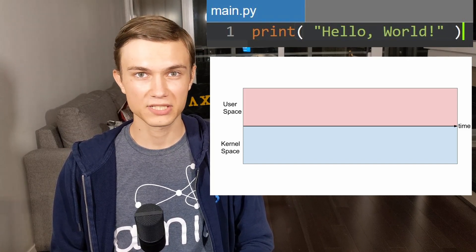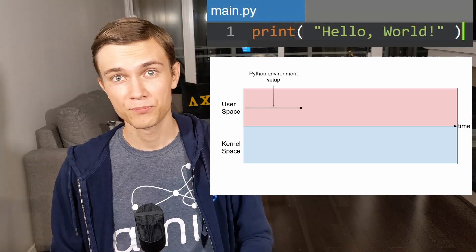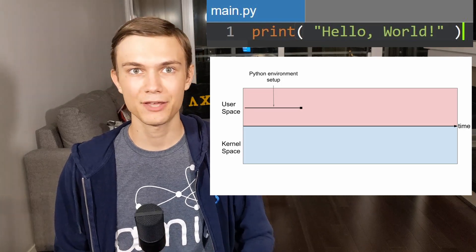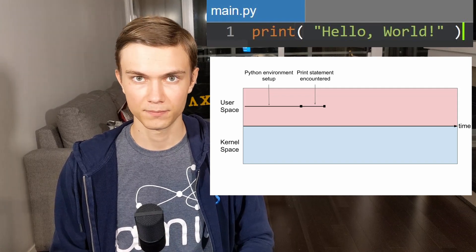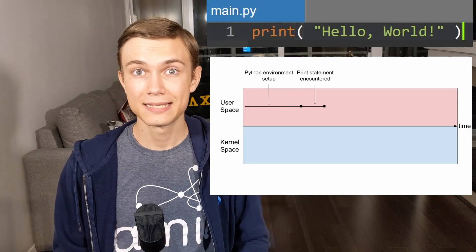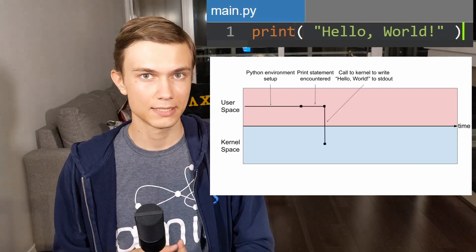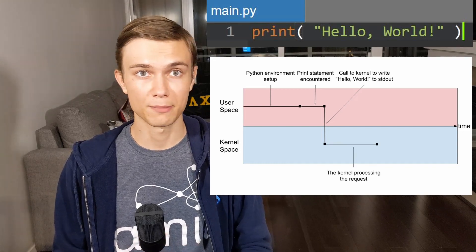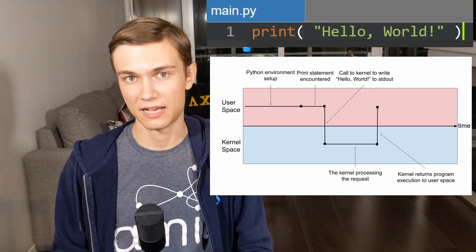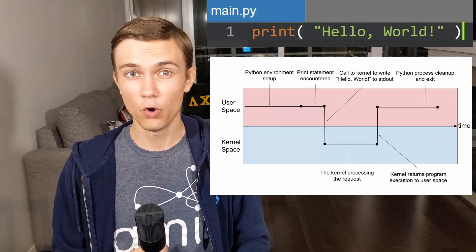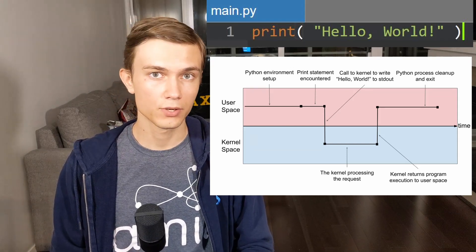Alright, once you call Python to run this program, the process that will run this program gets started and Python does its own stuff for a while, and then we get to just before the print statement gets executed. At this point, Python will recognize the print statement, take the string inside of it and ask the kernel to please write this string to the file called stdout. The kernel takes over the program execution and does precisely that for a bit. And the code execution comes back to the user space afterwards. At this point, Python sees that no more stuff needs to be done and exits. So as you can see, if you want to print something, it has to go through the kernel.